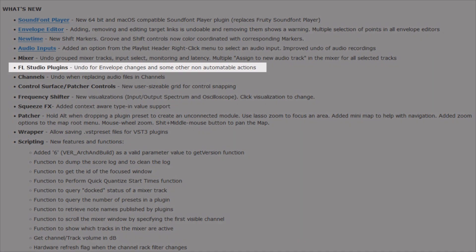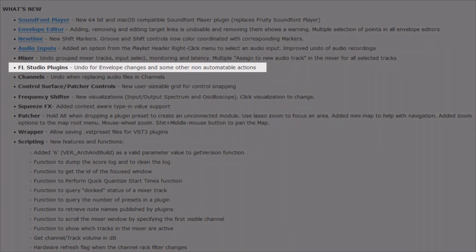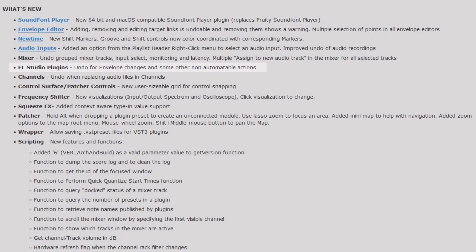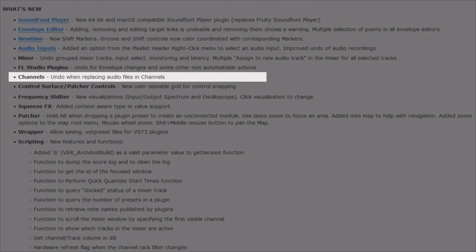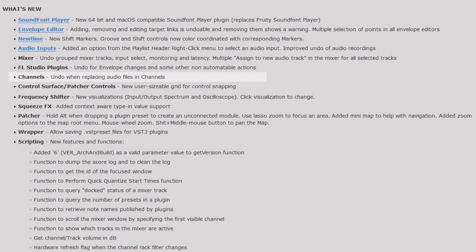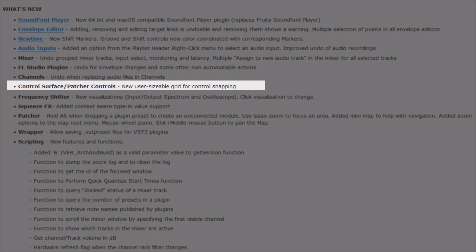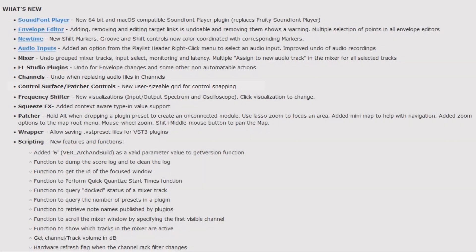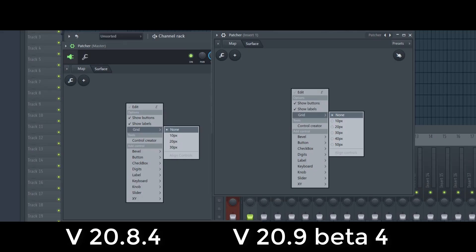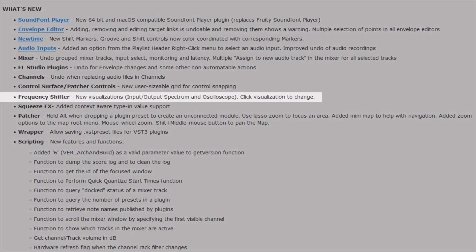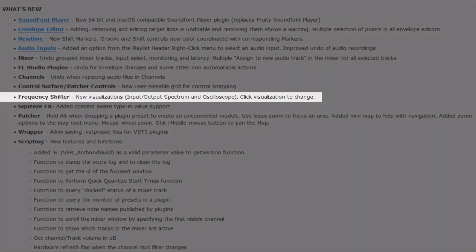Yes, some more undo optimizations. FL Studio plugins undo for envelope changes and some other non-automatable actions. Channels undo and replacing audio files and channels. Control surface patcher controls, new user sizable grid for control snapping in the right click menu of the surface. We have now some more options for those who need them. Frequency shifter, new visualizations, input output spectrum and oscilloscope. Click visualization to change.